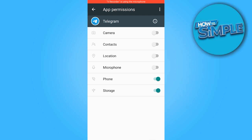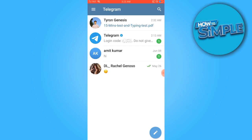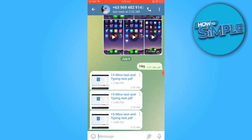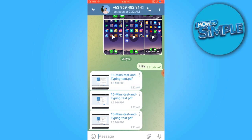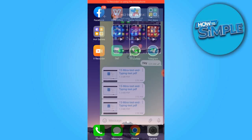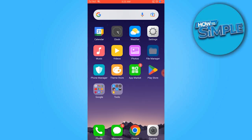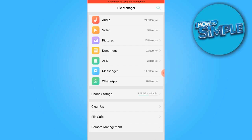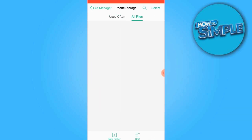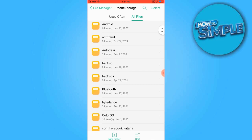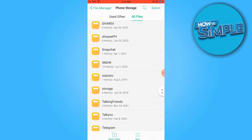Now, move to the Telegram app and access the chat section to save files. Once you have finished, select phone storage, choose all files, and scroll down until you find Telegram.